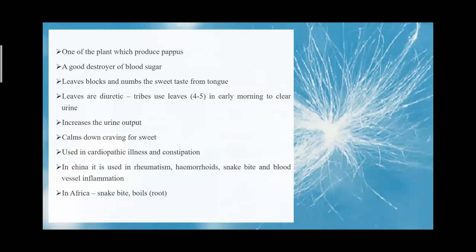It is one of the plants that produce Papus, similar to Apubandari. Studies show it can block the absorption of sugar into the blood. It also reduces the craving for sweet and the craving for food, making it a very good drug of choice for Prameha.